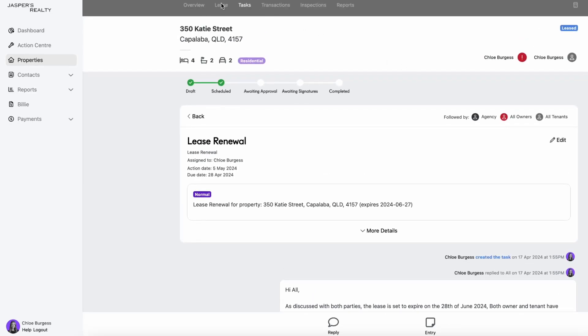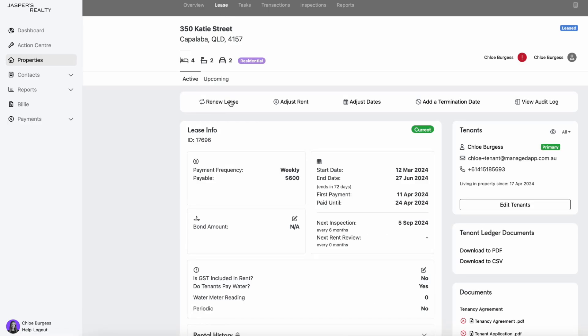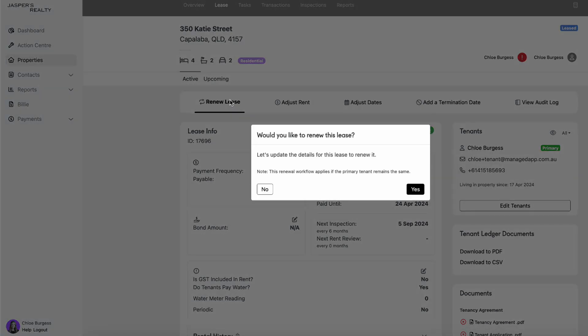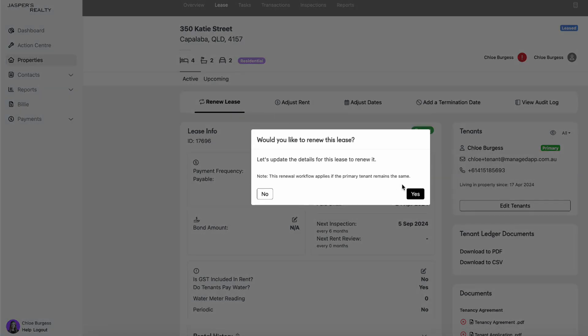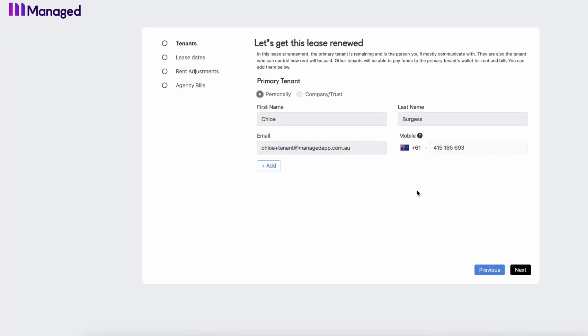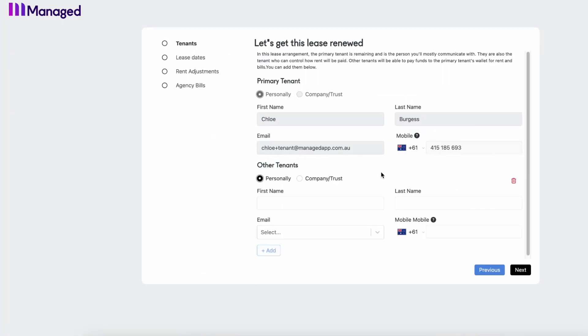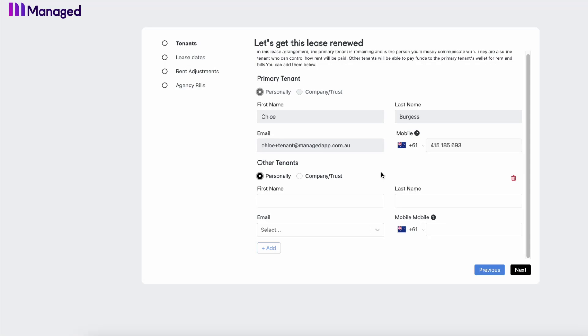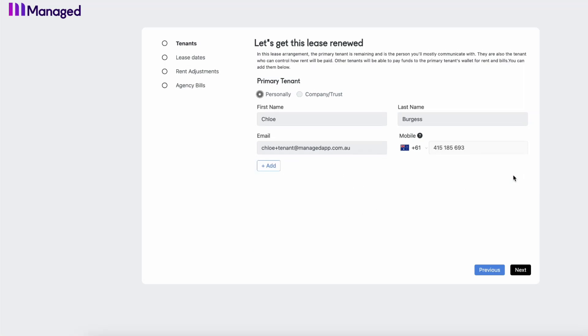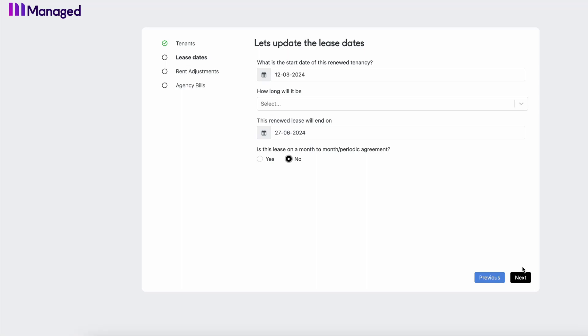What we're going to do is go to our lease tab, select that renew lease button. We're going to firstly start by checking our tenants in the property, adding any additional ones if need be.